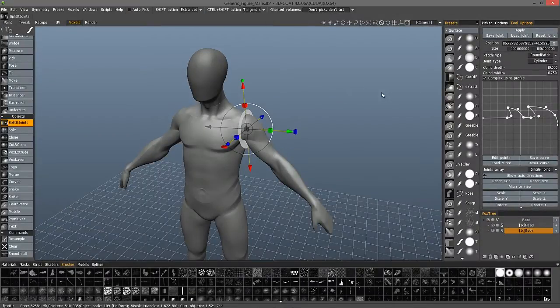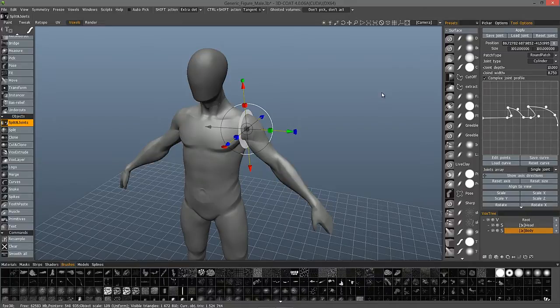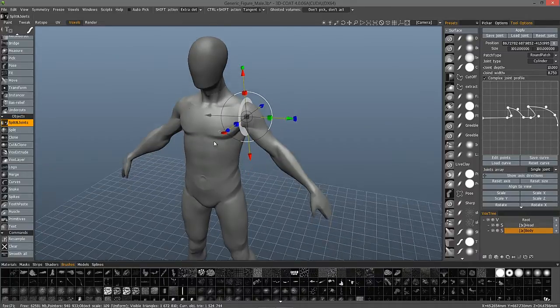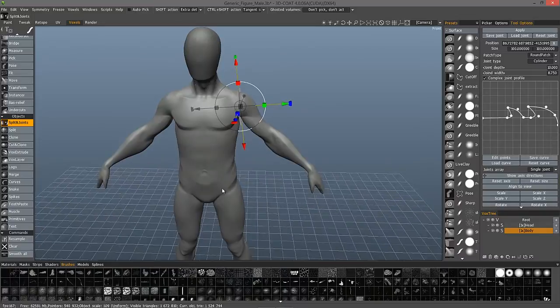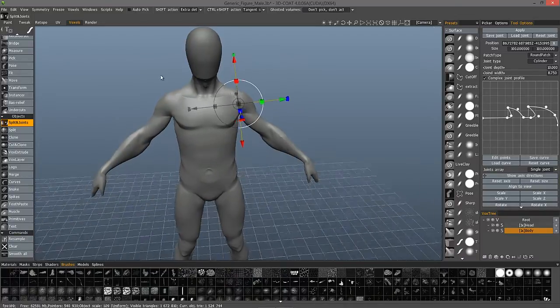When you're sending a model out to a 3D printer, sometimes you may have an object that you want to split apart into different sections, and some of those parts you may want to actually articulate somewhat. For example, if you have a character, you may want the arms to rotate about with some degree of freedom, as well as the legs and maybe the head.